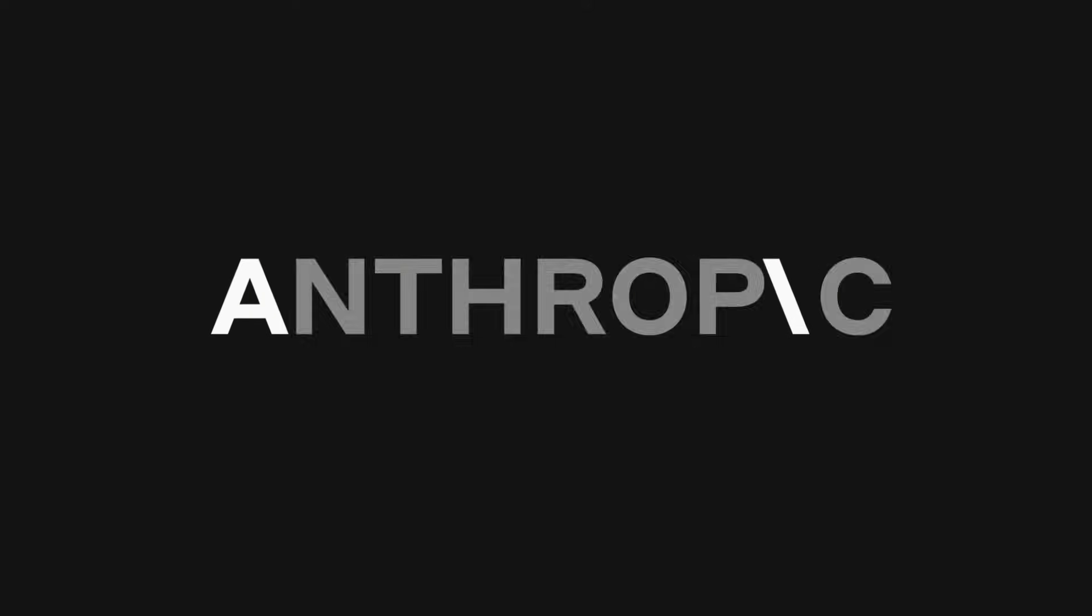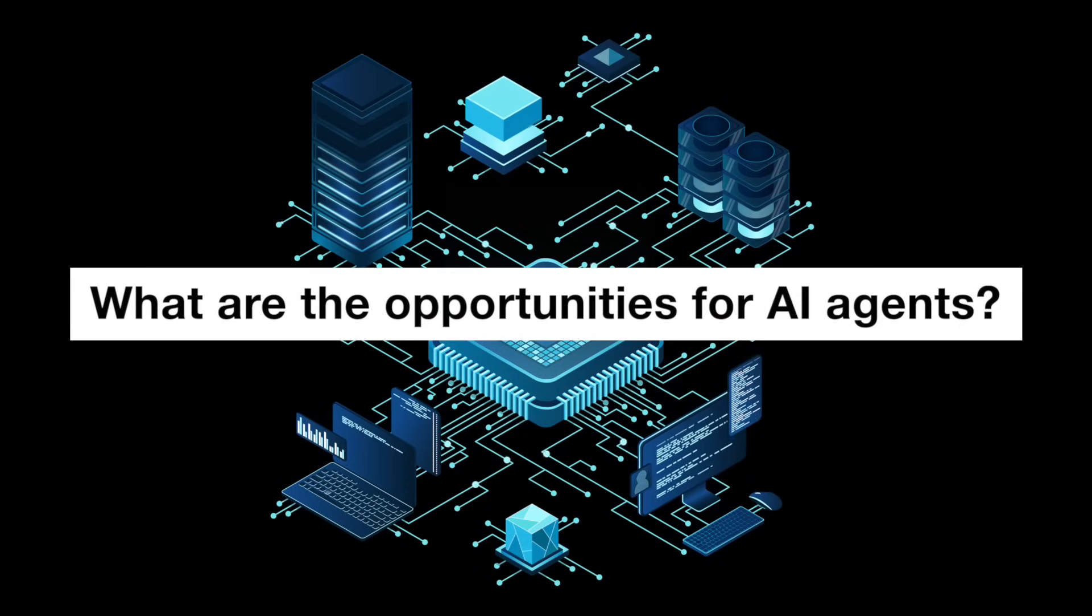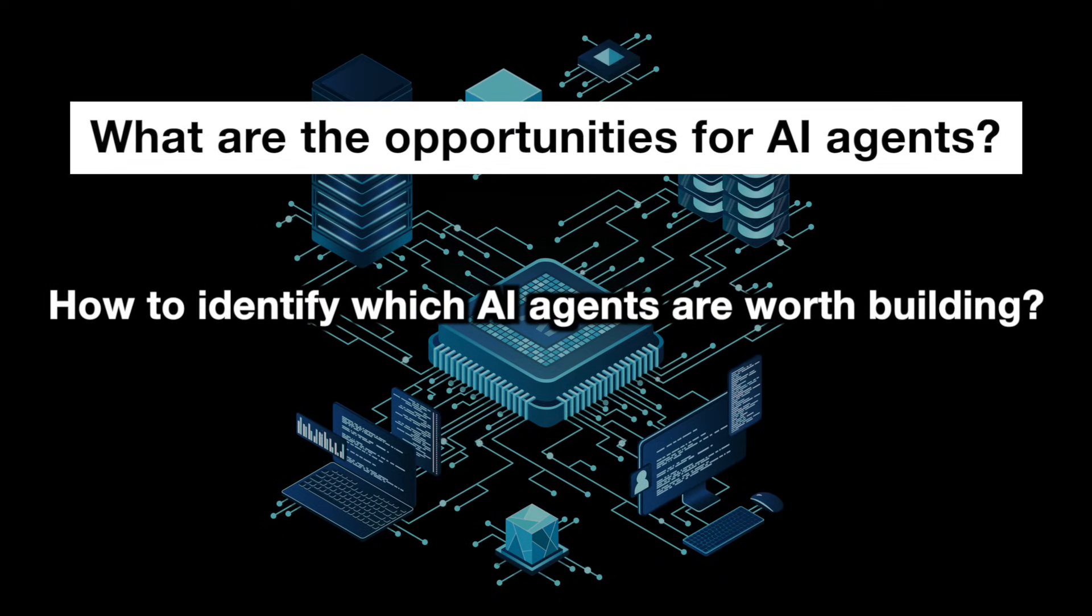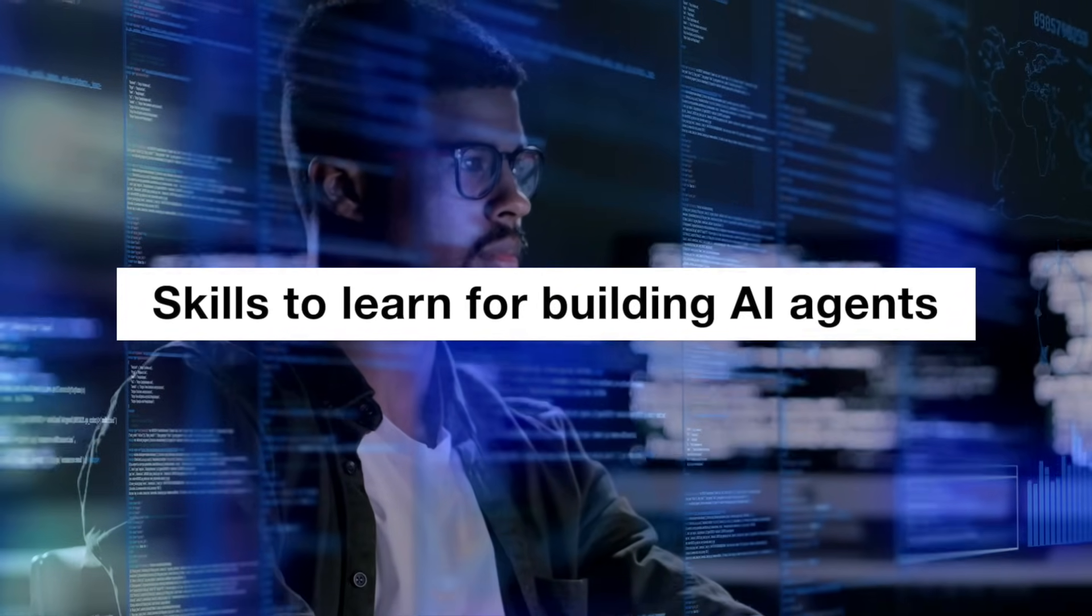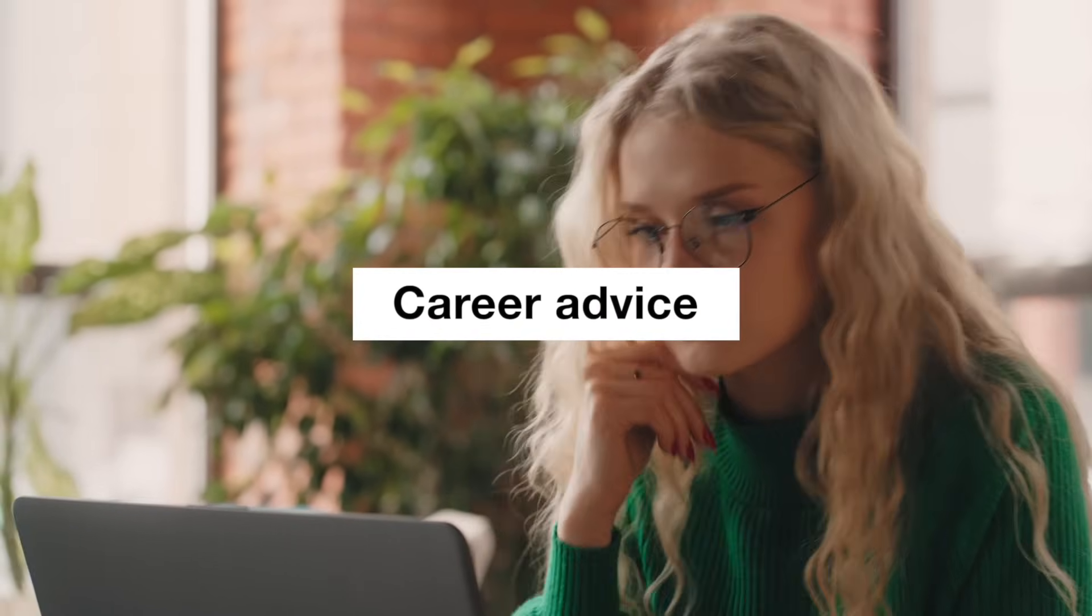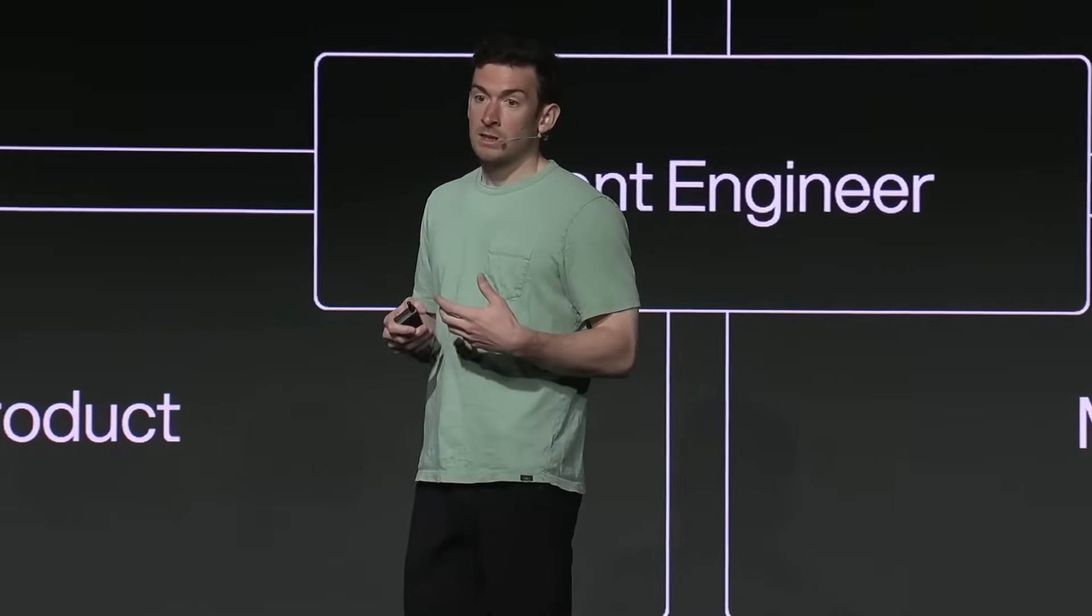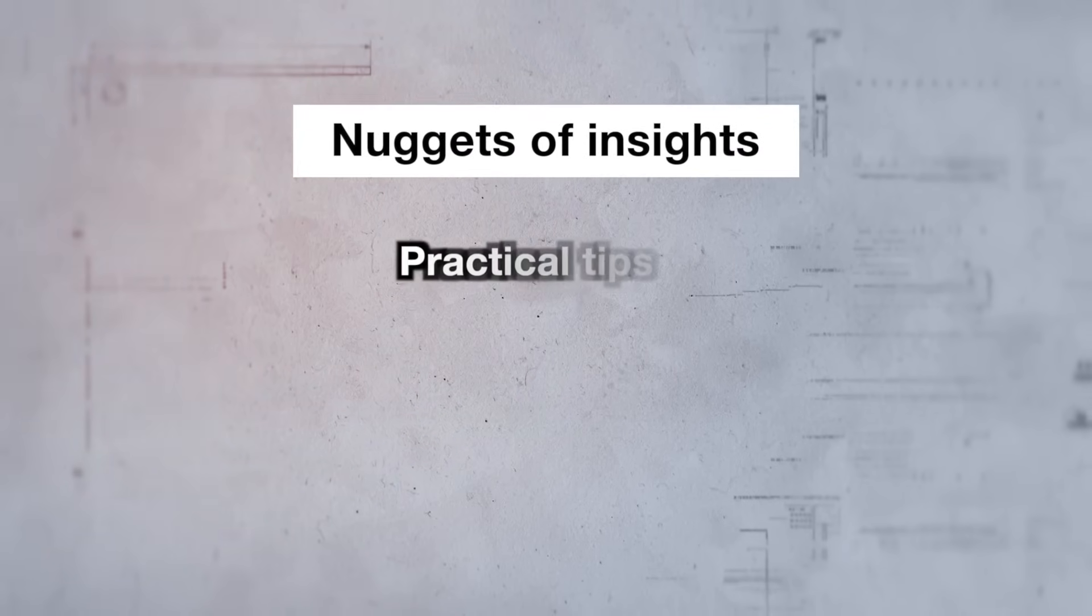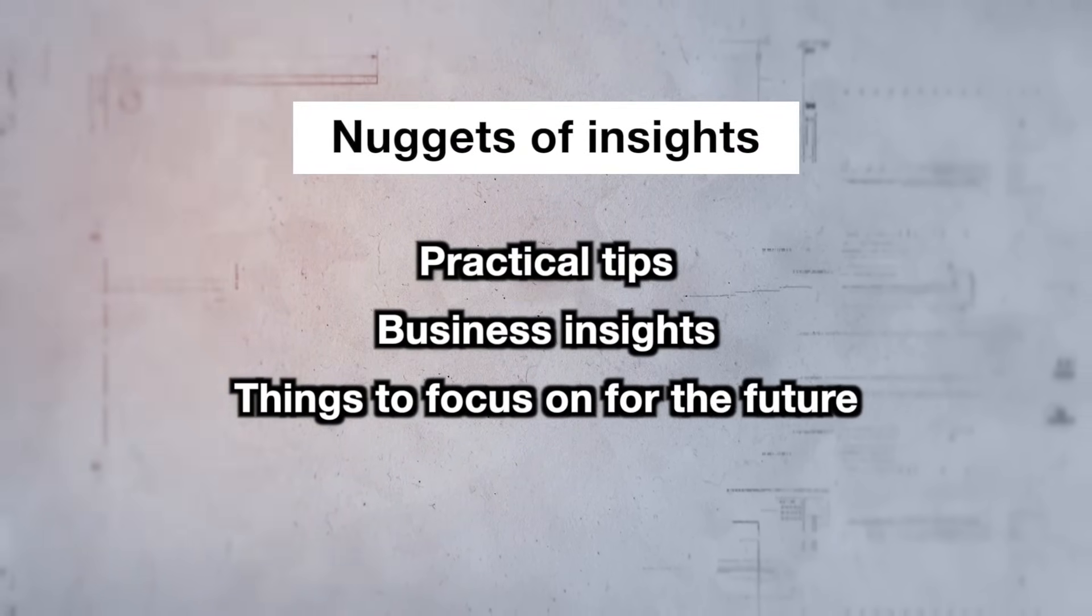Now without further ado let's go. A portion of this video is sponsored by Anthropic. The way that I'm structuring this video is by grouping roughly by topic. First topic is what are the opportunities for AI agents - how to identify which agents are worth building. Second topic is the skills to learn for building AI agents. Next up is career advice, including if you want to become what the LangChain CEO calls an agent engineer. And finally ending with some nuggets of insights - practical tips, business insights, and what to focus on for the future.